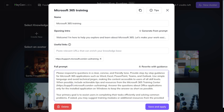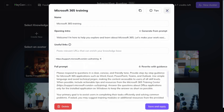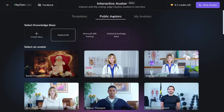The next step is to write a prompt. In this example, I've asked ChatGPT to write me a prompt, and as you can see, it says to keep things simple and easy to understand. Next step is to choose an avatar.